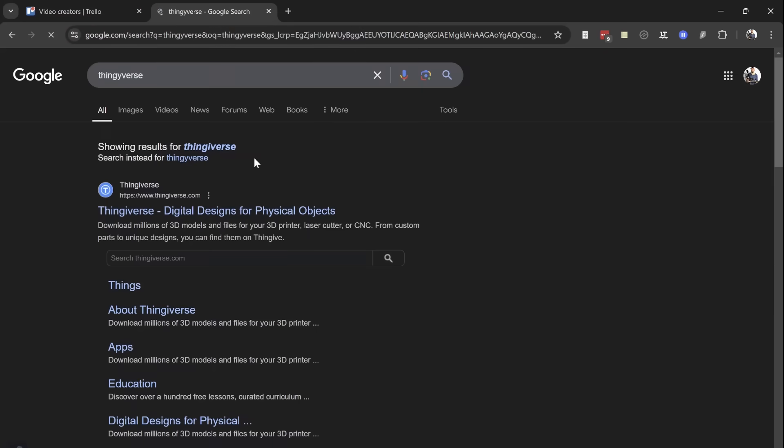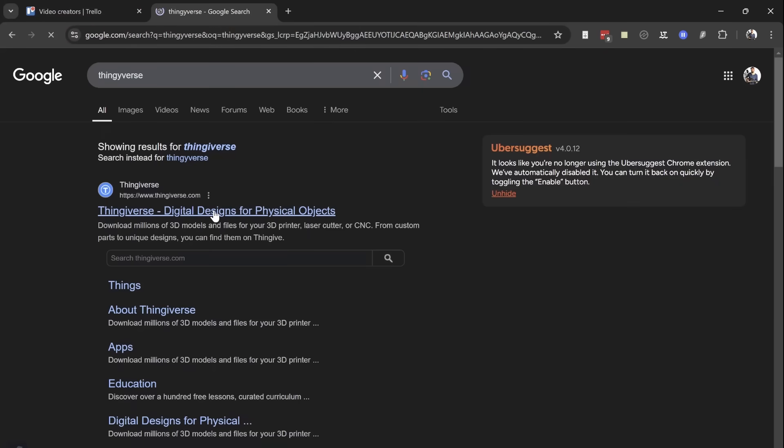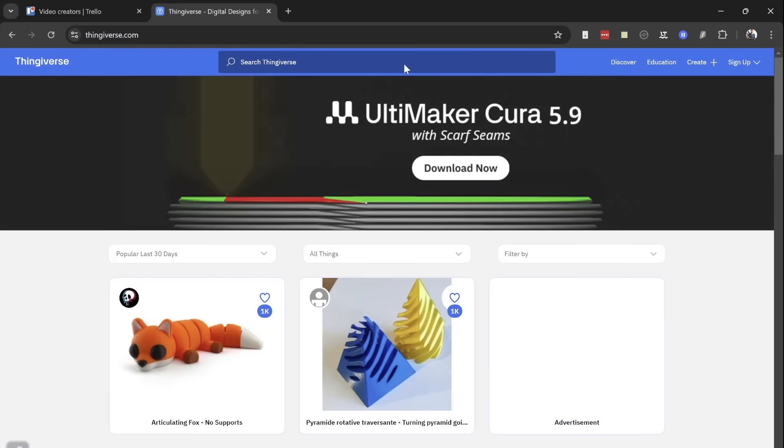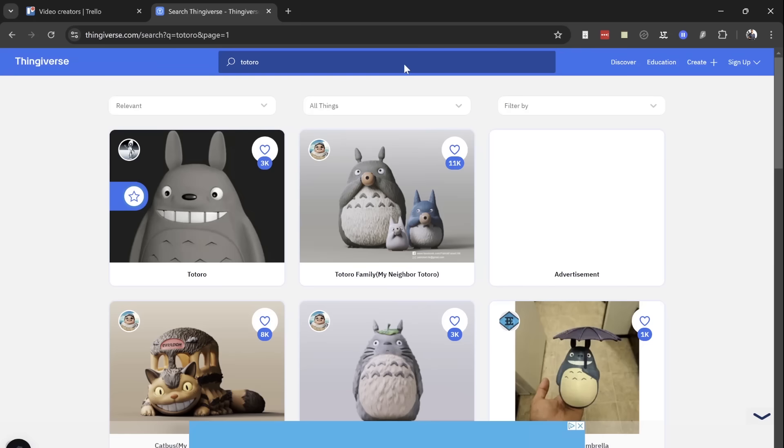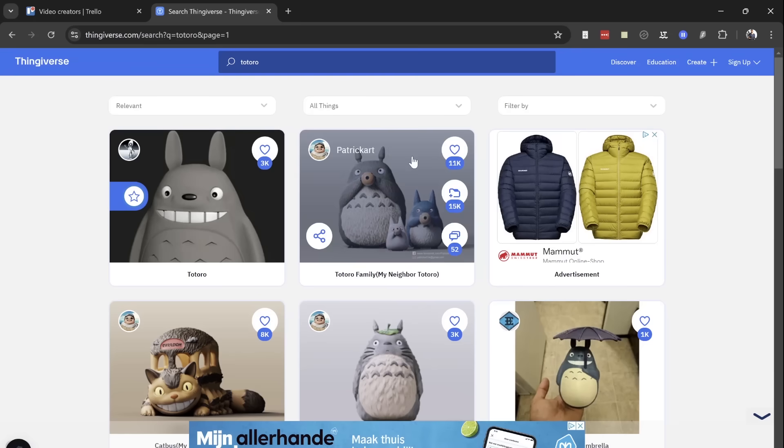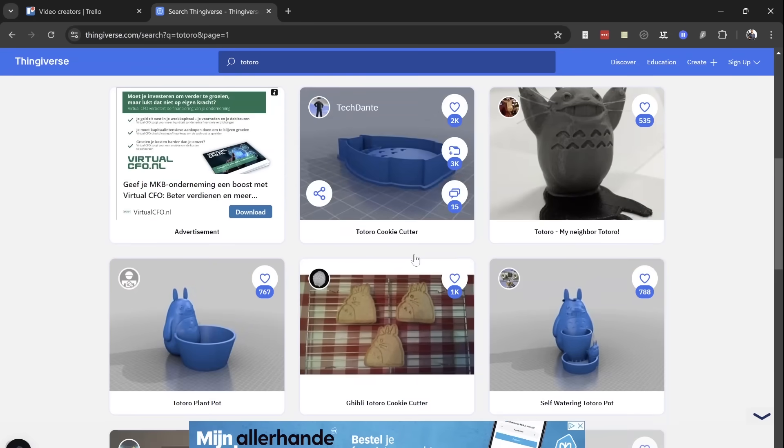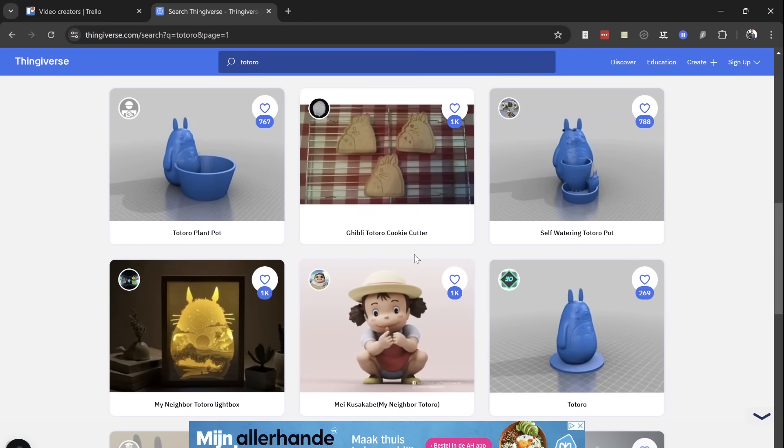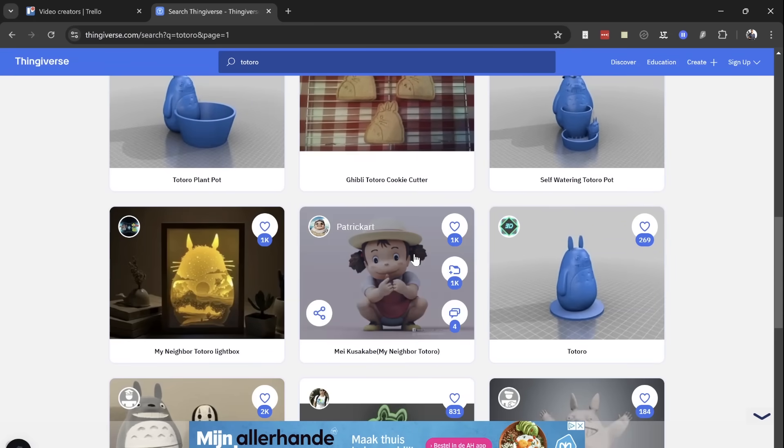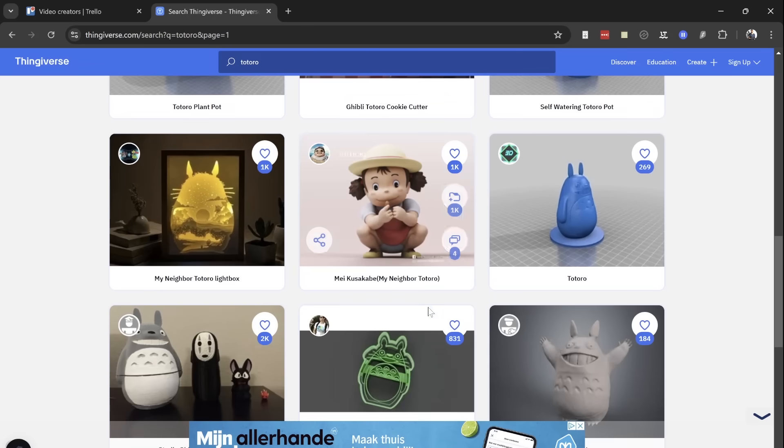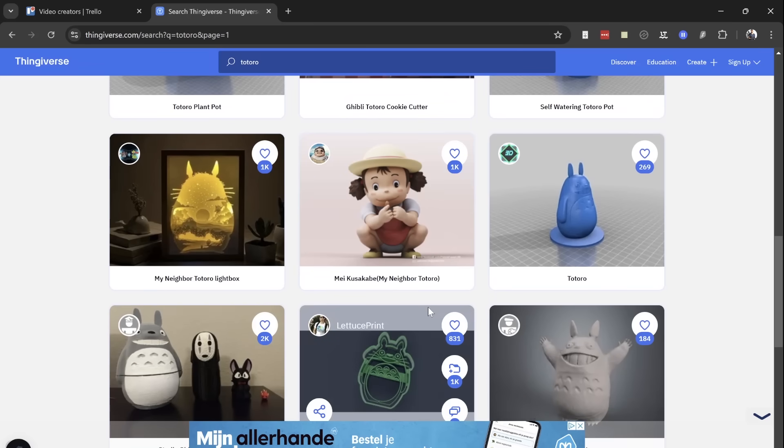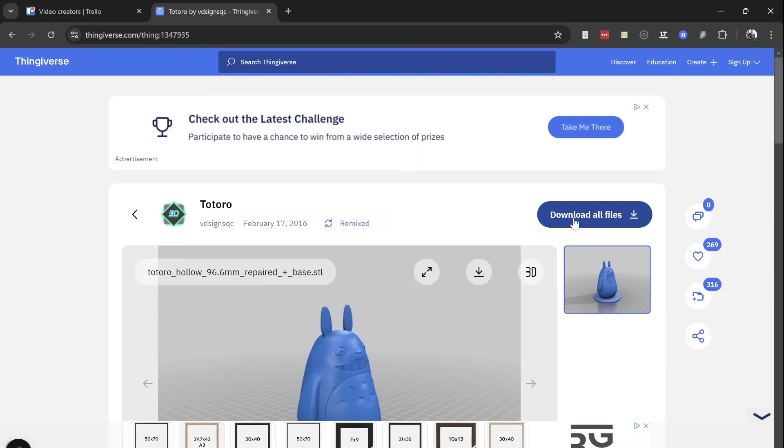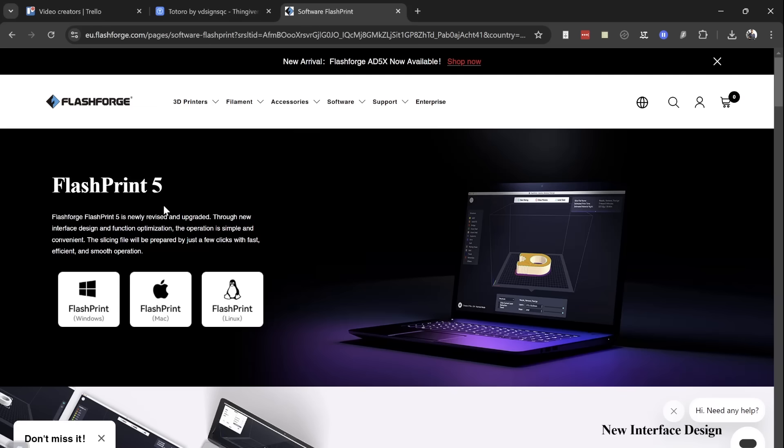Let's now go to Thingiverse and start downloading a file to start printing. I'd like to get a little Totoro. There are a lot of files on here which is pretty cool. You can of course design your own, but you can start printing these almost immediately. That is very nice. Download those files.